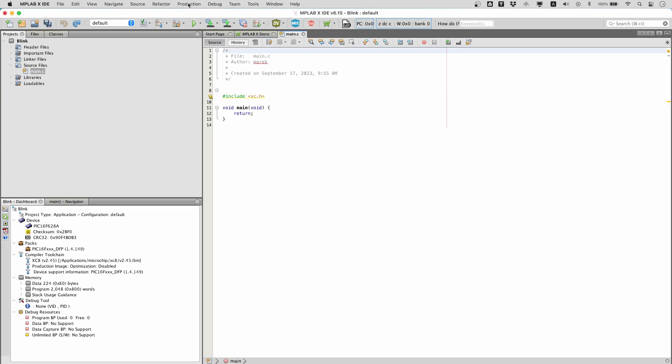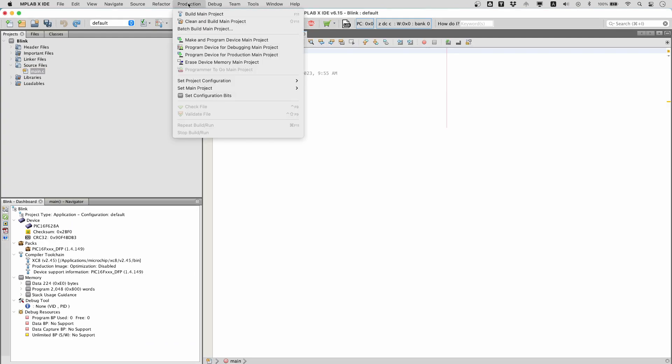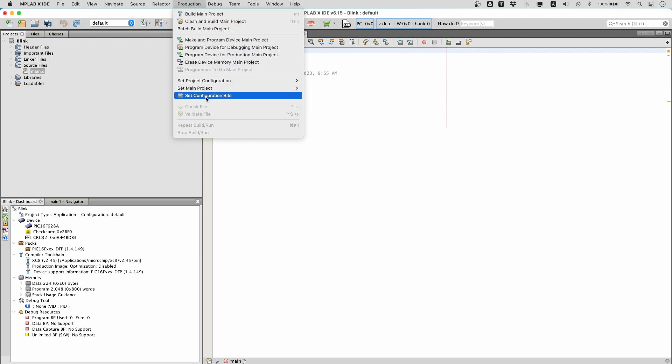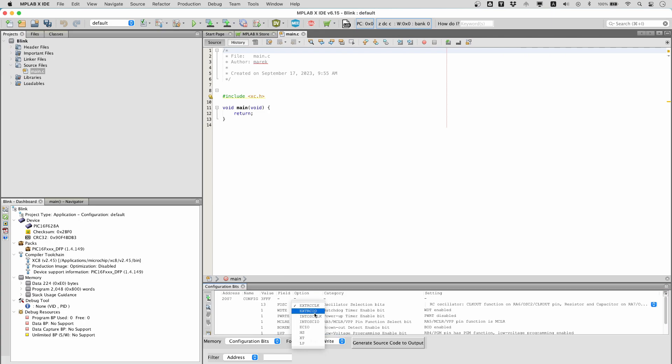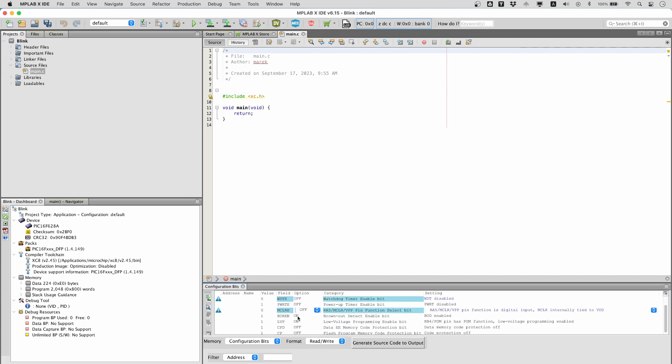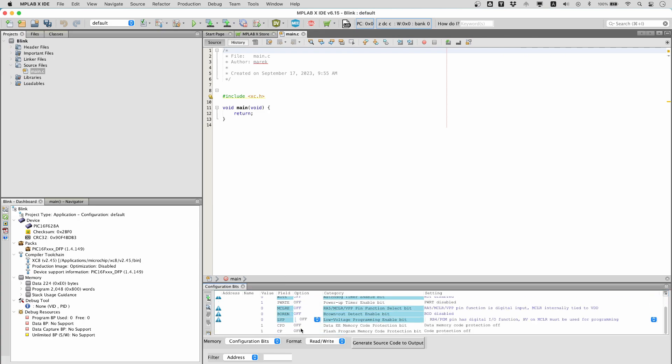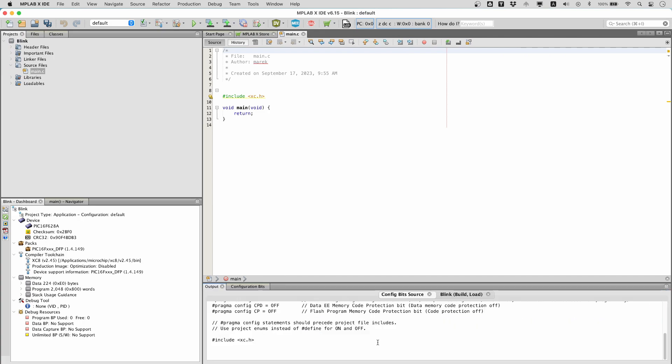We will also need a set of configuration bits. They are used to set up fundamental device operation, for example the oscillator mode. These bits must be set correctly to ensure your program executes faultlessly. Our approach involves the use of the internal clock oscillator. The rest of the settings are set to off.